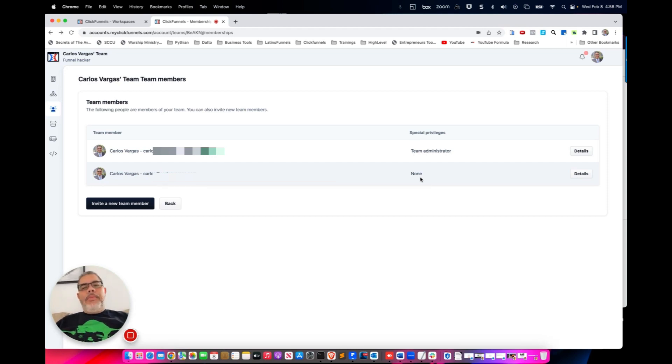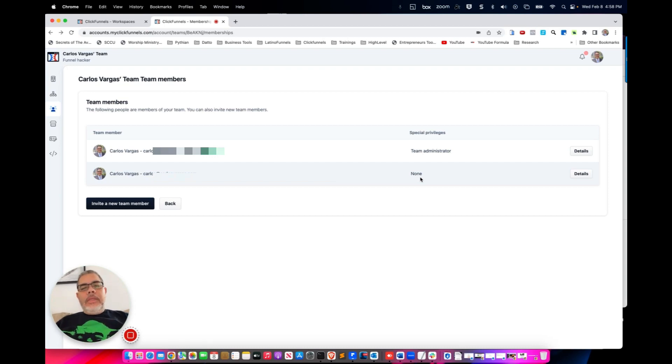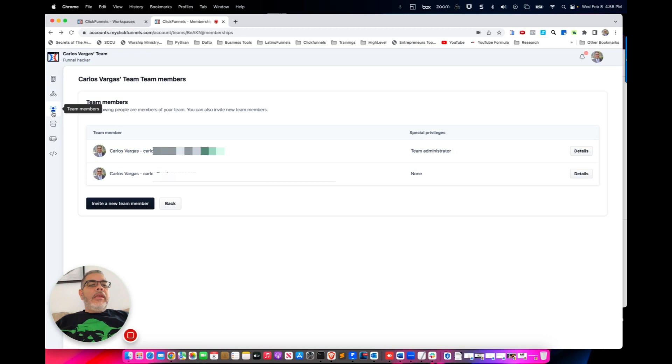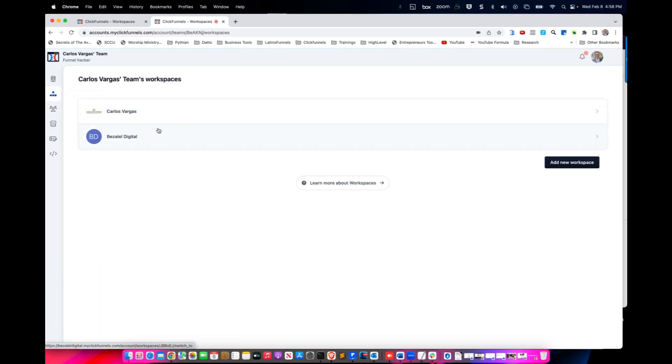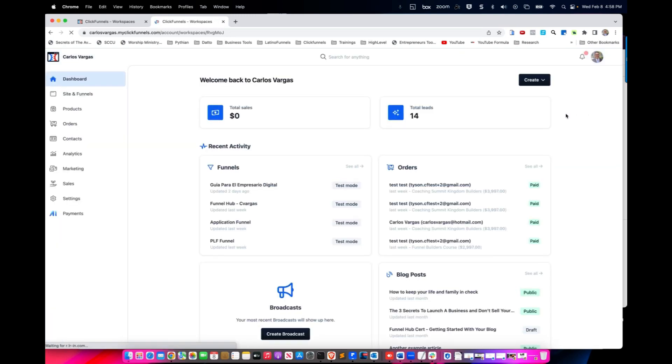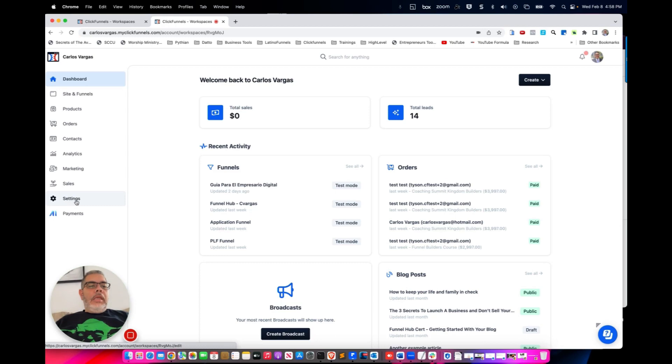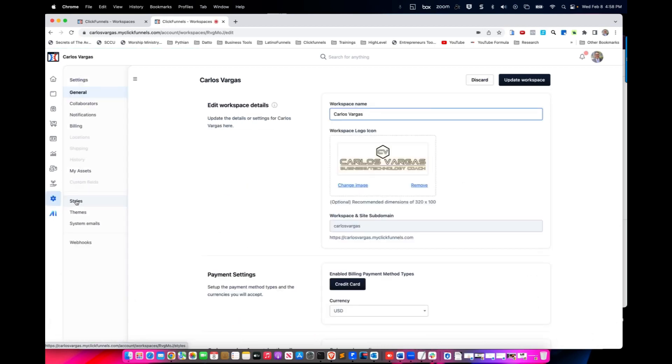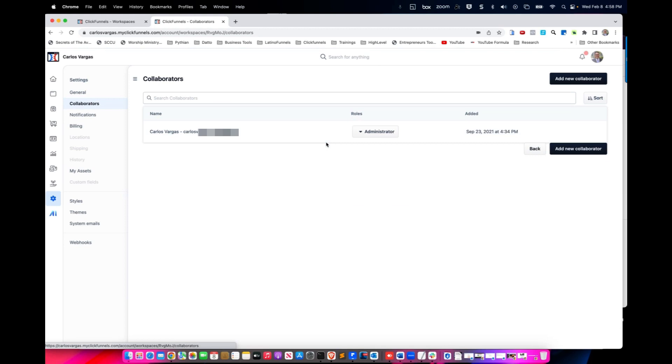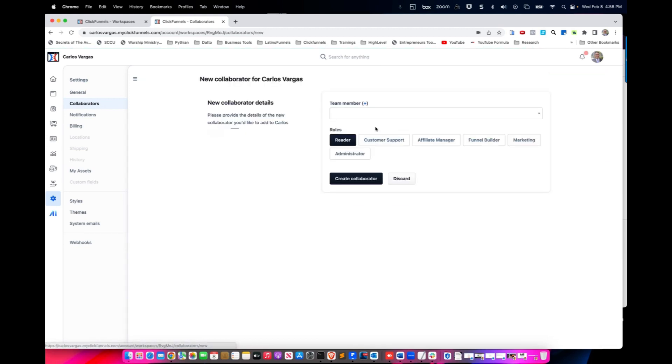So how do I do it? You're here now. I can go into a team workspace and I pick the team workspace. Then I go into settings and collaborator. In here I can go add new collaborator.